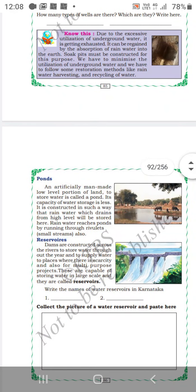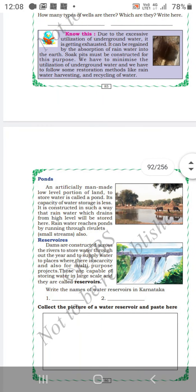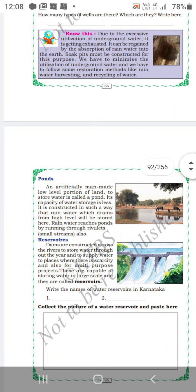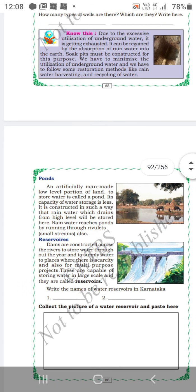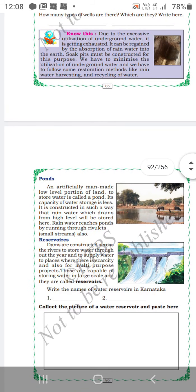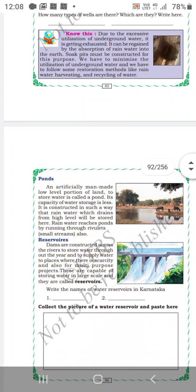Next is pond. An artificially manmade low level portion of land to store water is called a pond. Its capacity of water storage is less. It is constructed in such a way that rain water which drains from high level will be stored here. Rain water reaches the ponds by running through rivulets or small streams. Ponds are manmade.